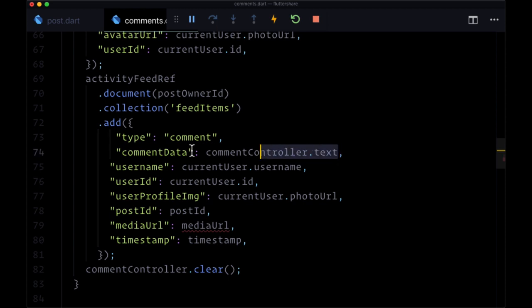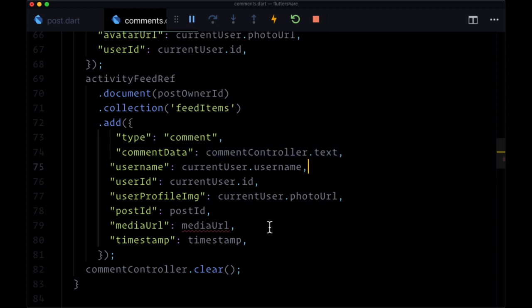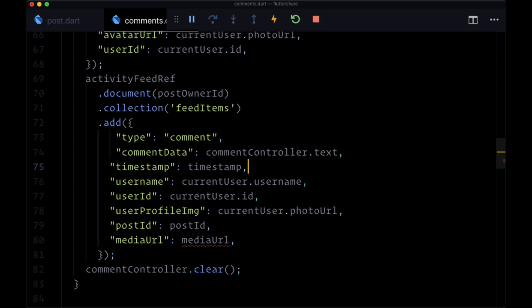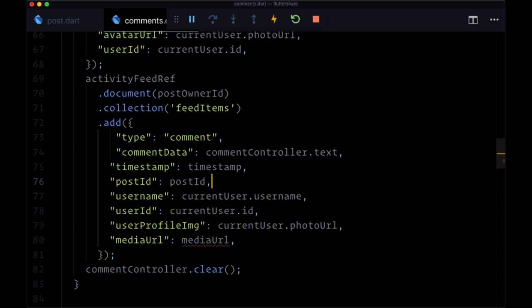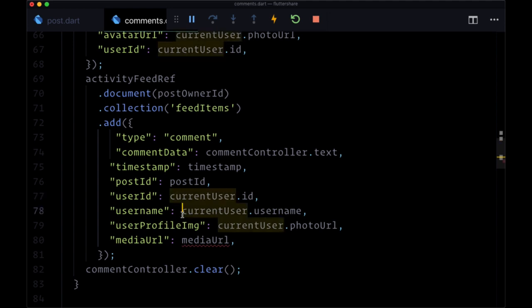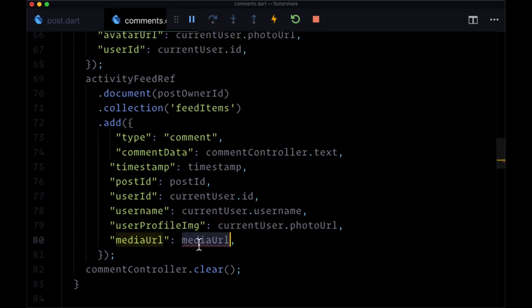We'll still have a timestamp. The postId is also going to come from the postId variable. currentUser will be set to userId. currentUser.id will be set to userId once again, the same for username, same for userProfileImg.